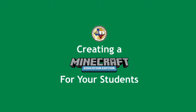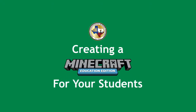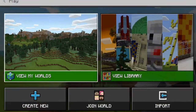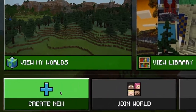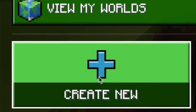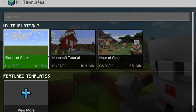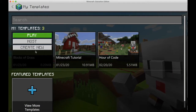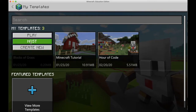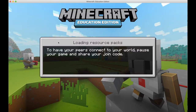Welcome to creating a Minecraft world for your students. First, log into Minecraft and click Play. You'll have a lot of choices here, but we're going to choose Create New. Notice you can choose from a template or create a world on your own. I'm going to use a template and host a world since I'm going to have my students join me.